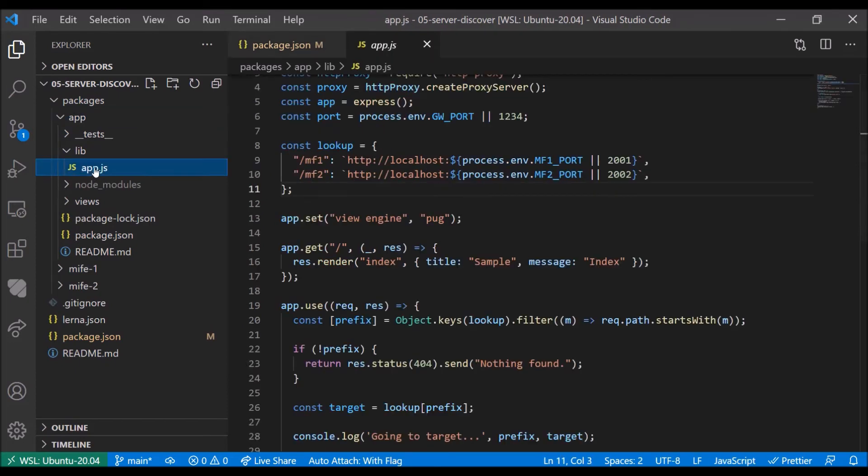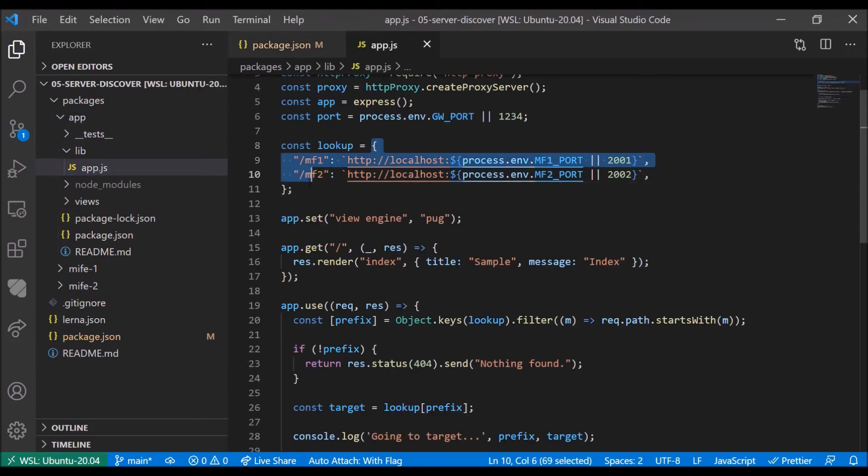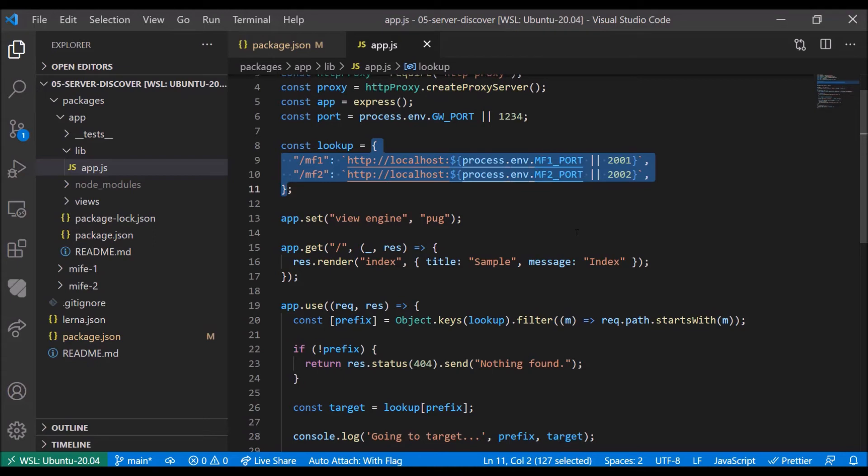Let's have a look at the app shares to see the difference. Here, we don't have fixed require statements. Instead, we have a dynamic lookup that, for simplicity, was just hardcoded. But you can imagine that this information is actually retrieved from a database.